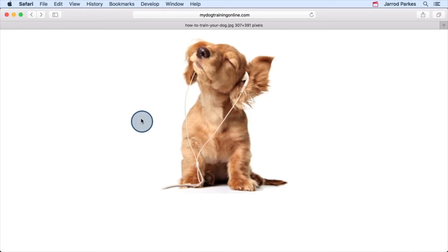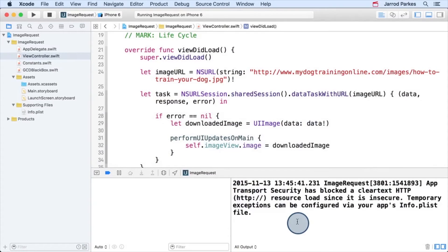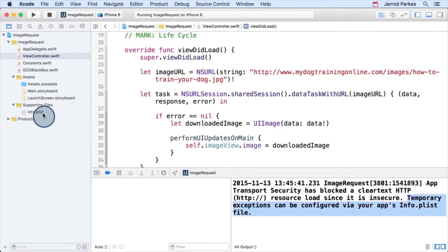So does this mean that we can't use things that use HTTP? Not exactly. We can actually enable the use of HTTP in our apps by changing some settings in the info.plist file. This is what was recommended in the debugger. So let's go to the info.plist file.